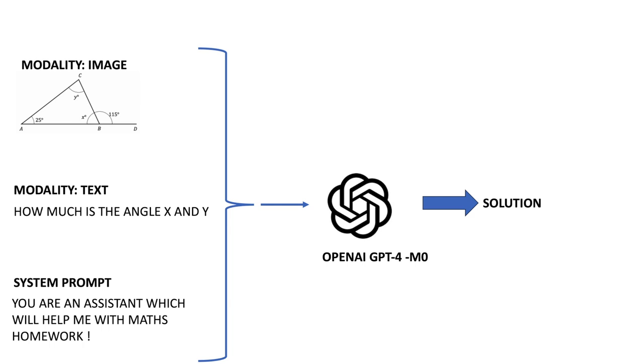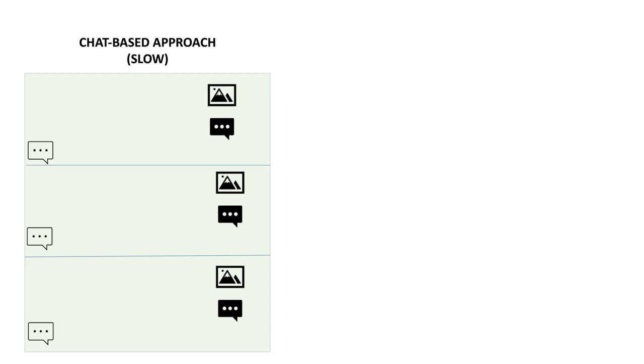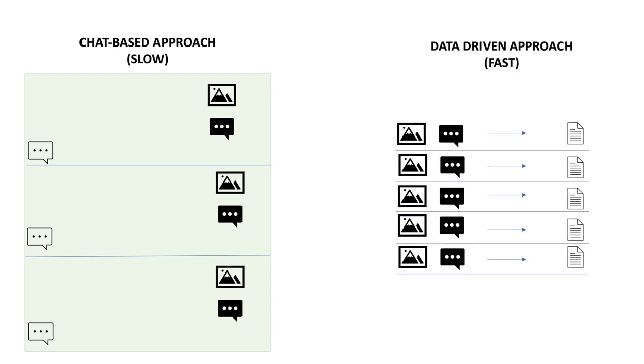Now there are two ways to send all this data to the GPT-4 model. The first is a chat-based approach, however this approach is a bit long as it requires sending all images one by one and then waiting for each response. The second way is a data-driven approach. We can store all the images and questions in a dataset and then process all the records at once. In this way we get all the answers to all the problems at once.